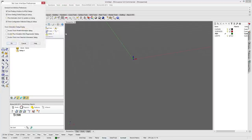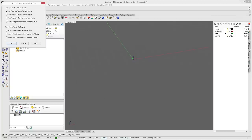Under User Interface Preferences you have floating windows for dialogs — you'll see what that means when we start choosing operations, whether it's docked or floating. You can set it to run an automatic check for updates at startup, show the Getting Started dialog, your configuration setup, and set it to invoke stock model information.